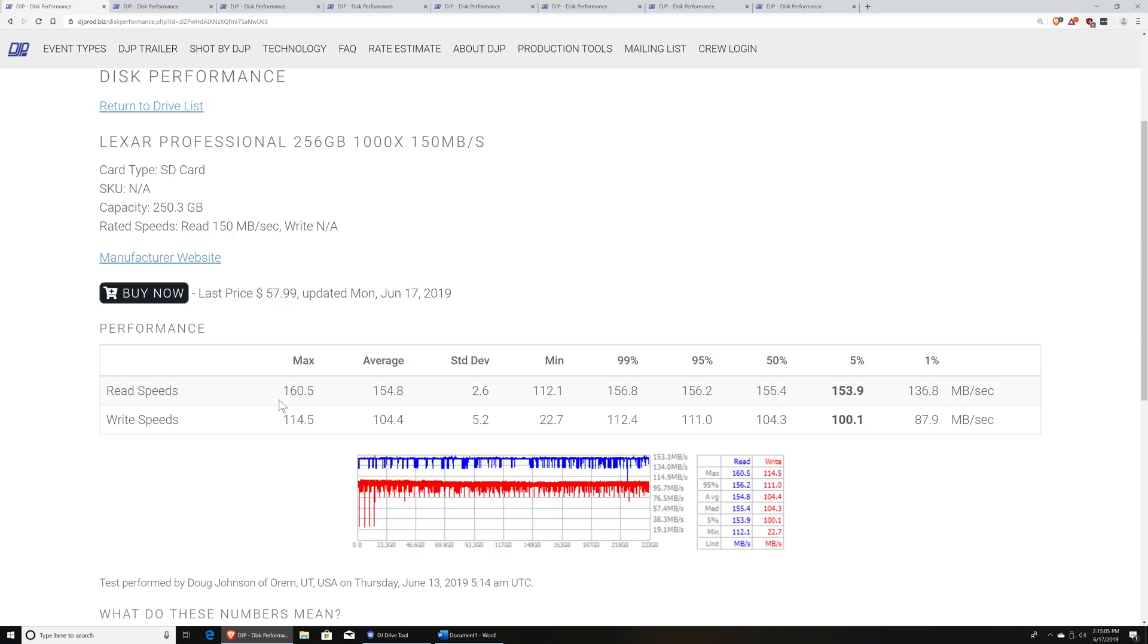So down here is the chart of the results. So we've got a maximum speed, an average speed, standard deviation, which lets you know how consistent the speed is, a minimum speed, and then we have some statistical numbers here, which help you to get a better idea for how consistent the speed of the disk actually is.